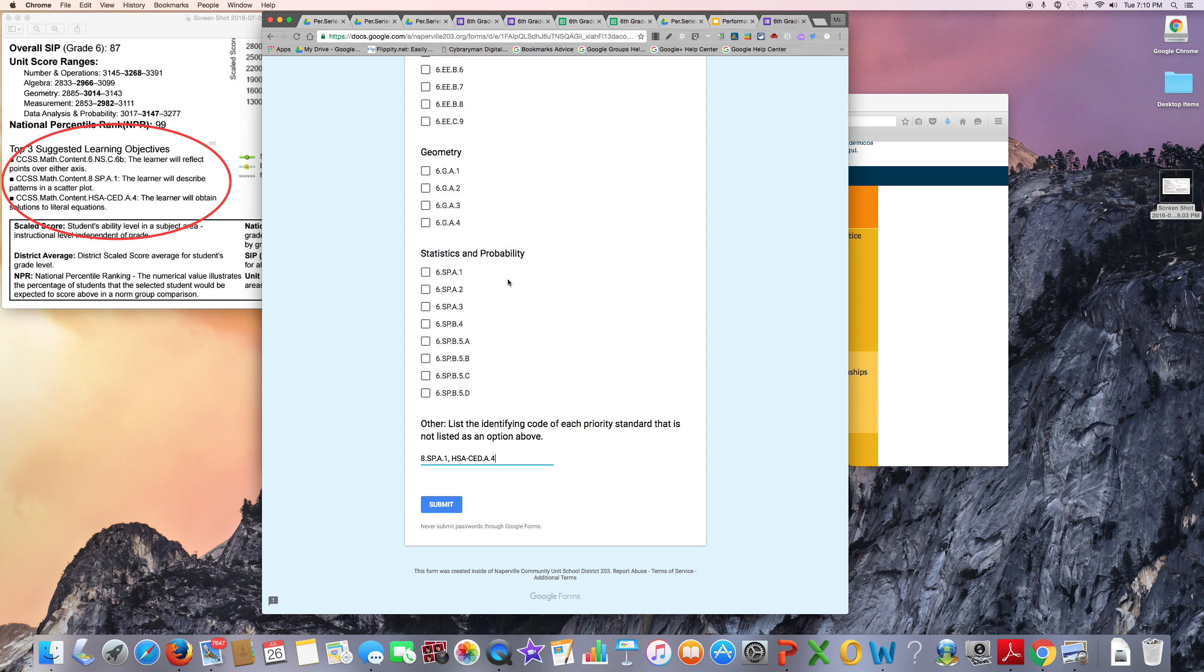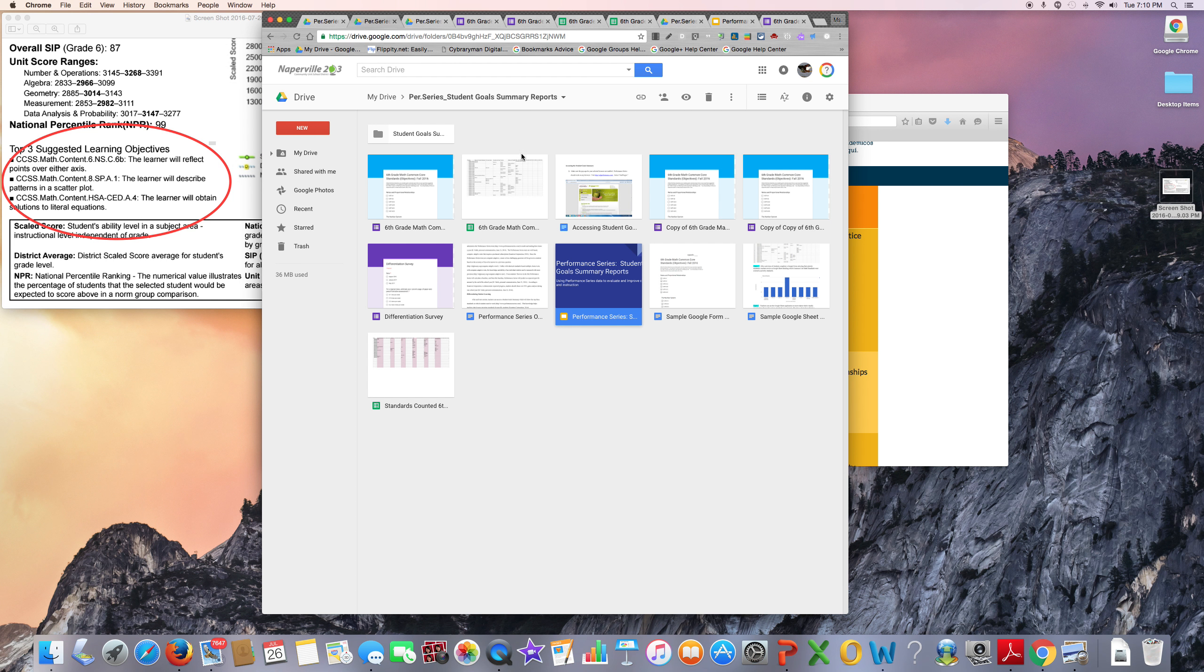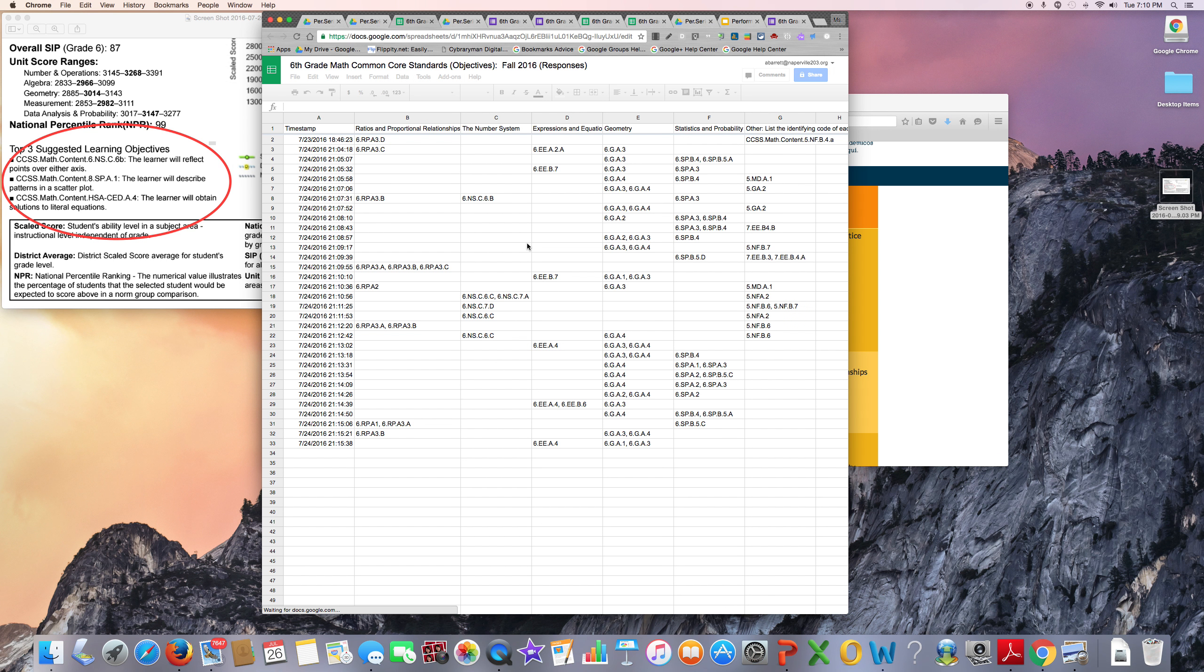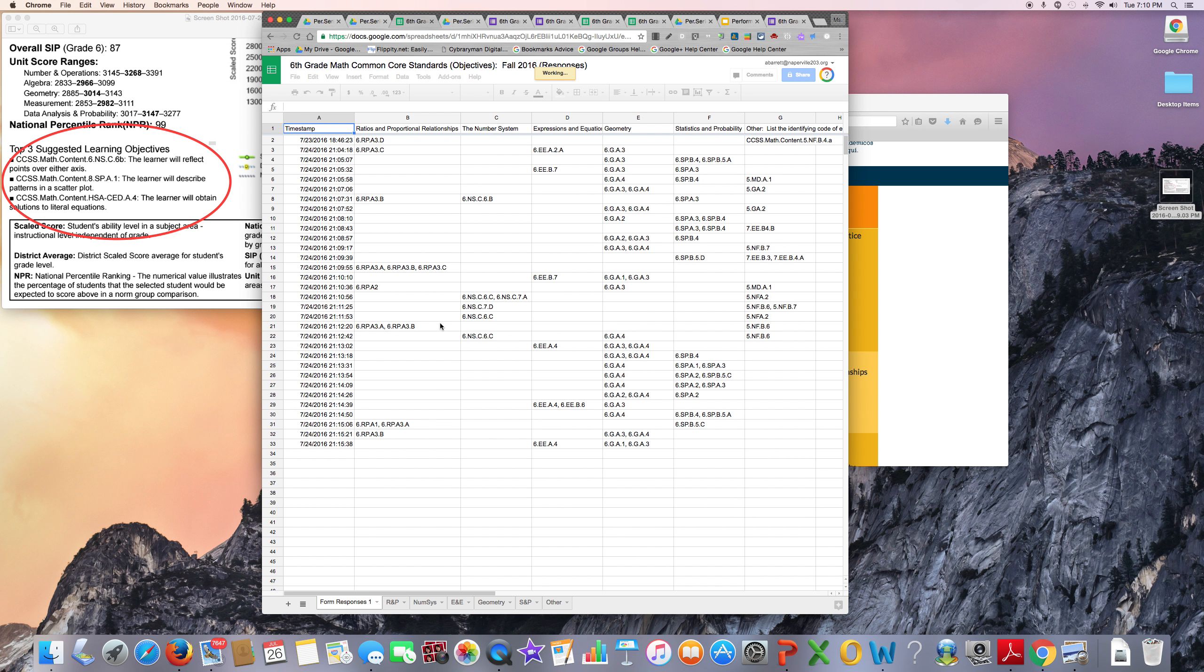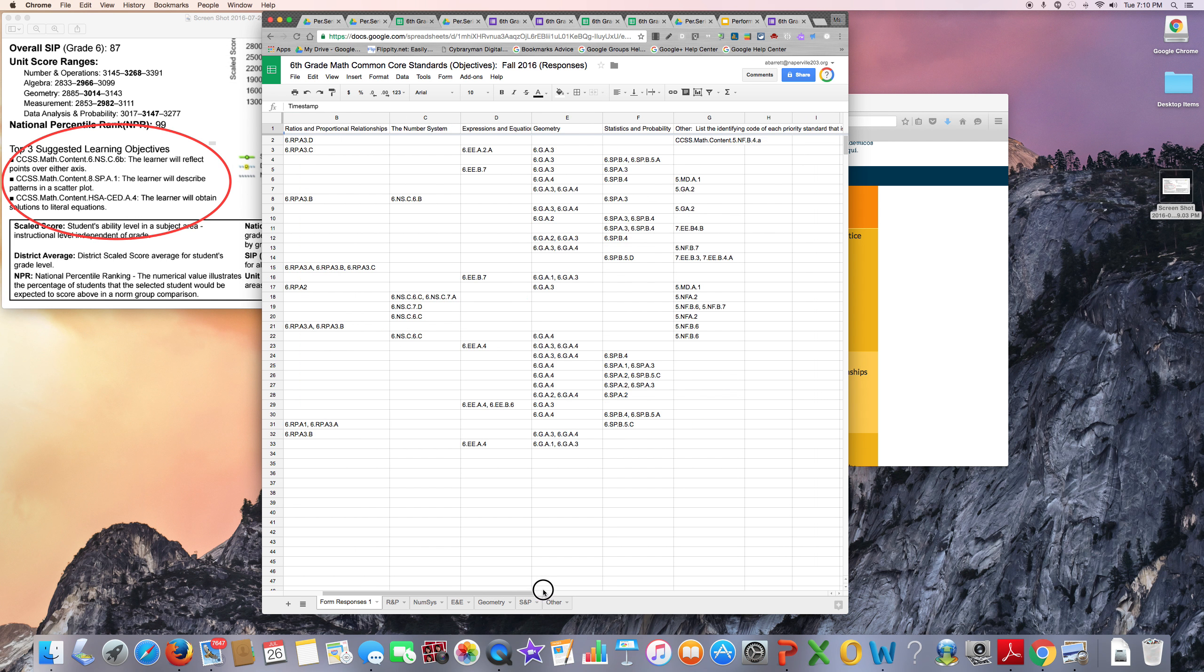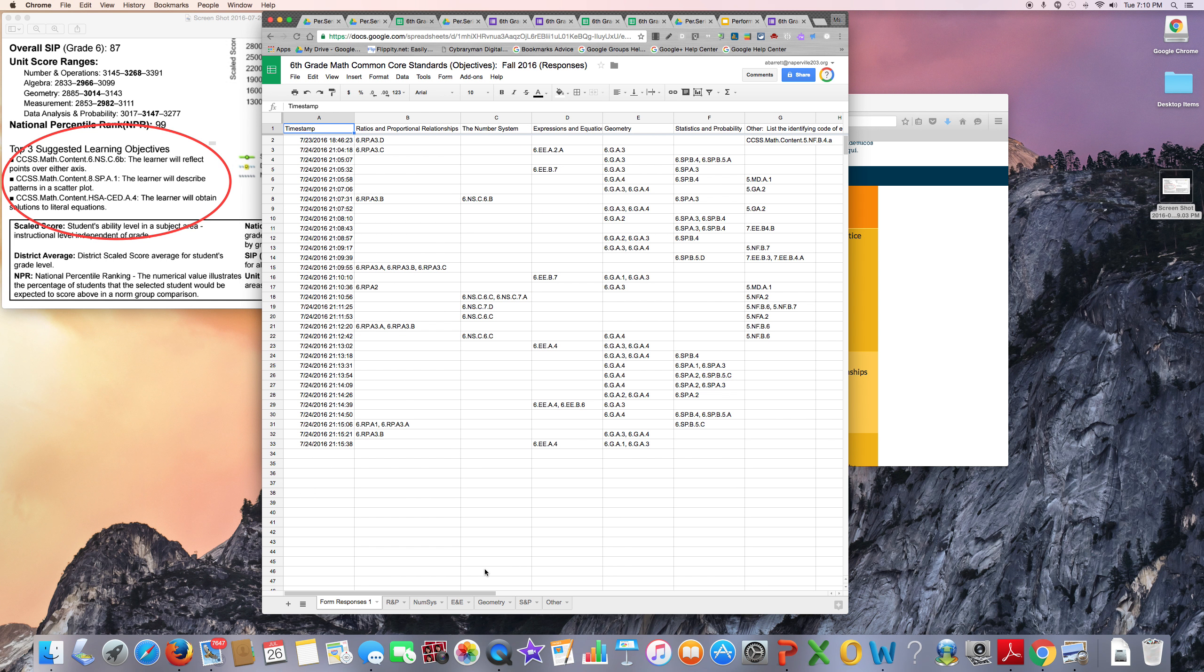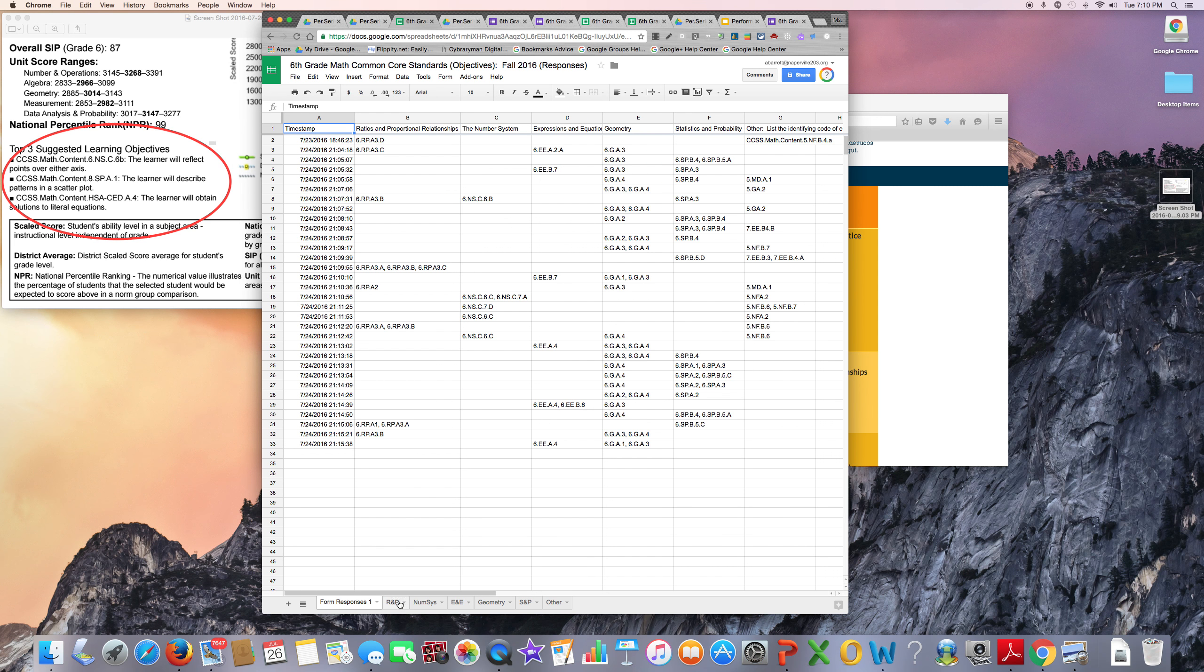After collecting all of your responses, your spreadsheet will look something like this. Each row is one student's response. You can analyze the data right from the spreadsheet and you can also use the applications in Google Chrome to better analyze the data.